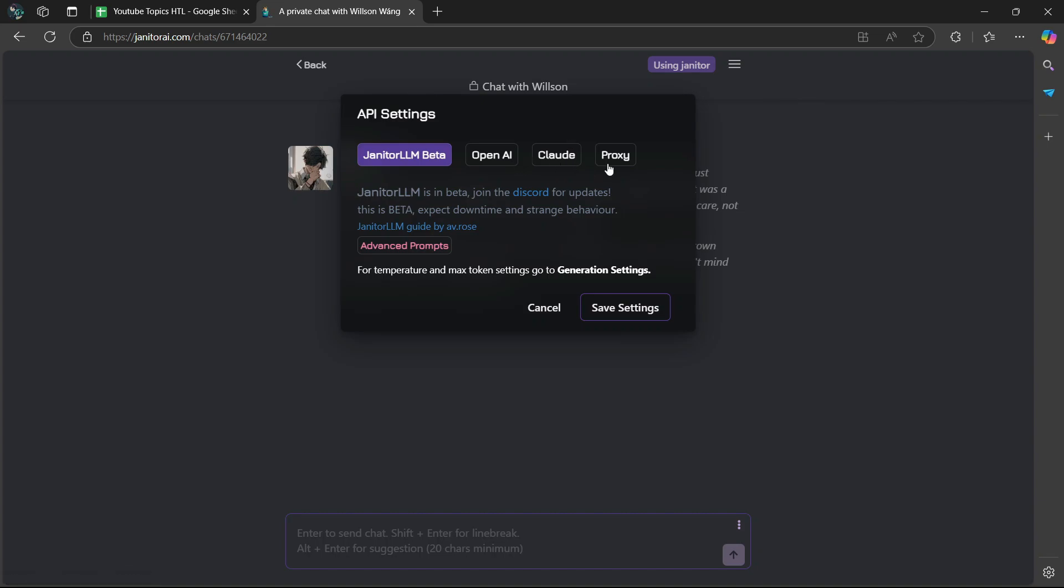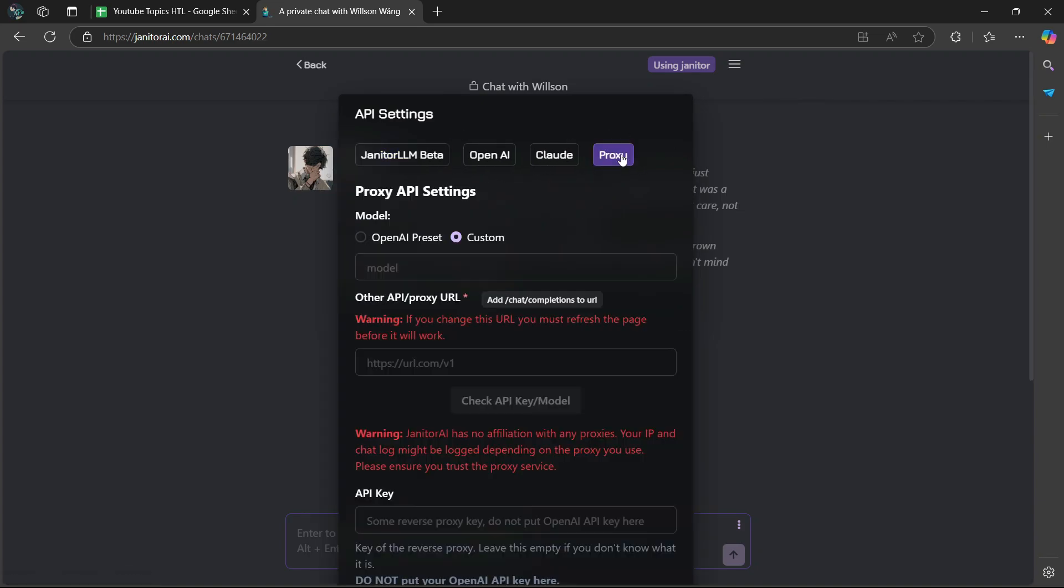We have different options here: Janitor LLM Beta, OpenAI. You're going to go to the right side and select Proxy.